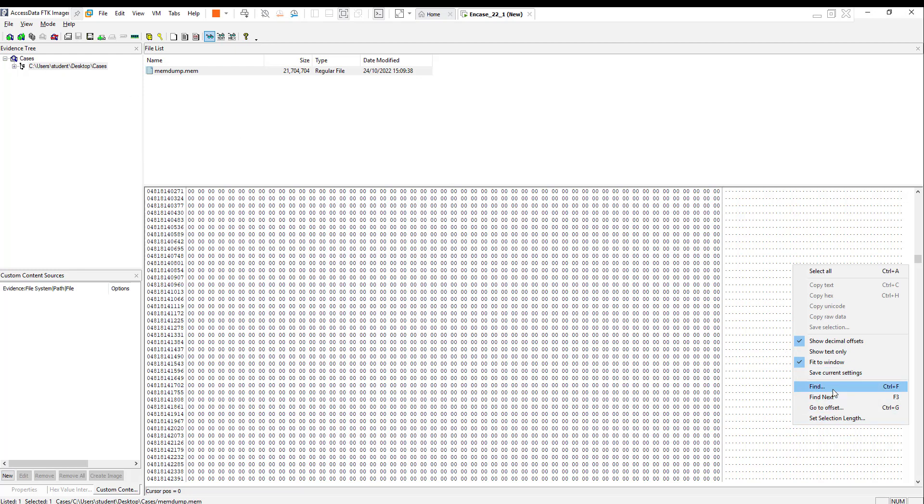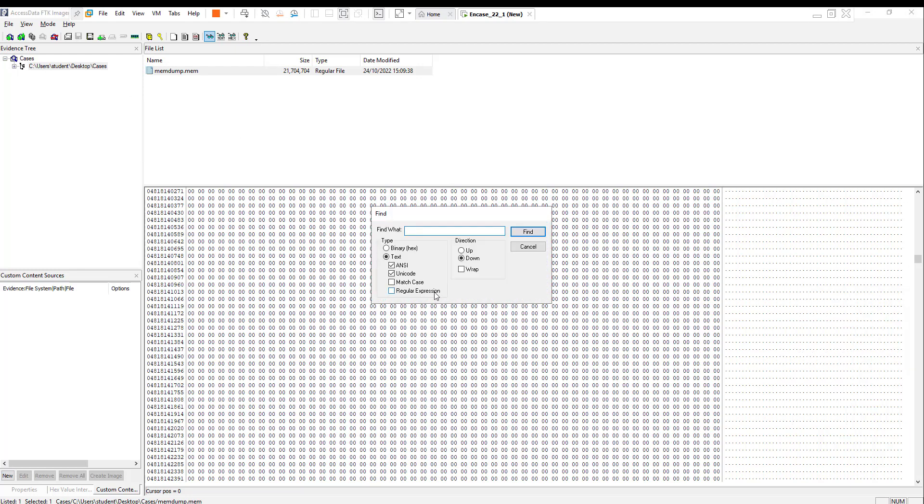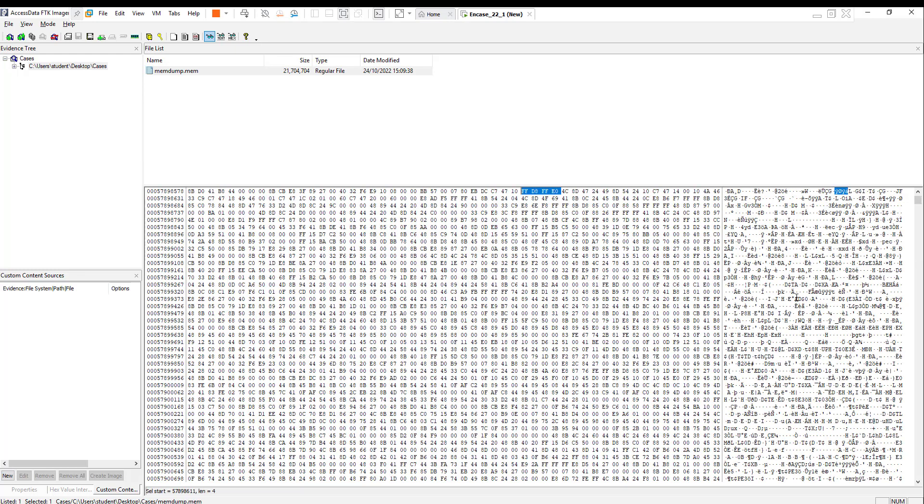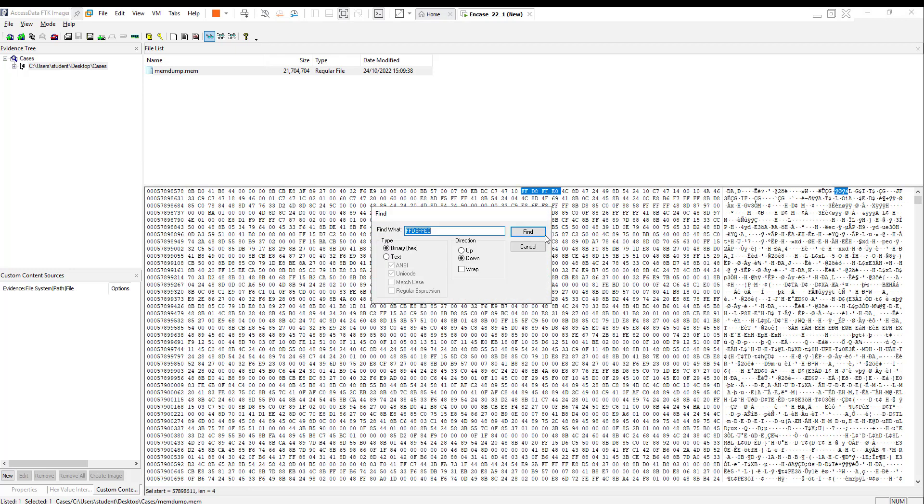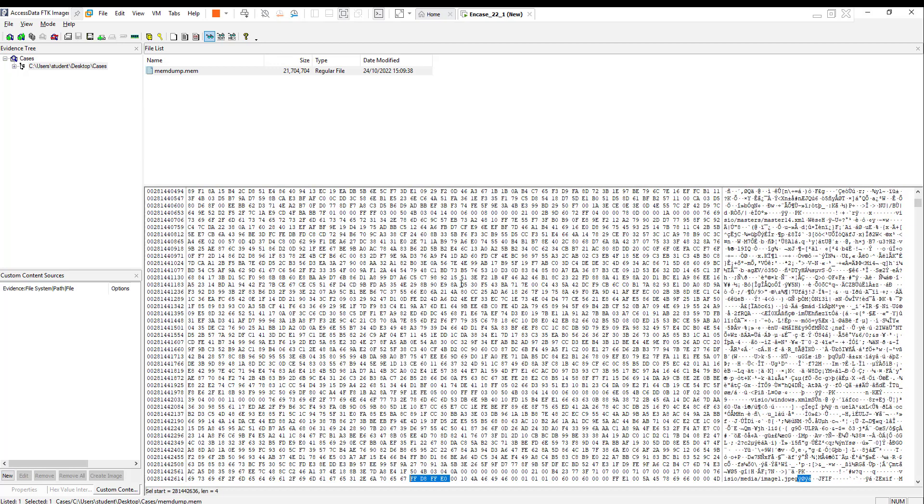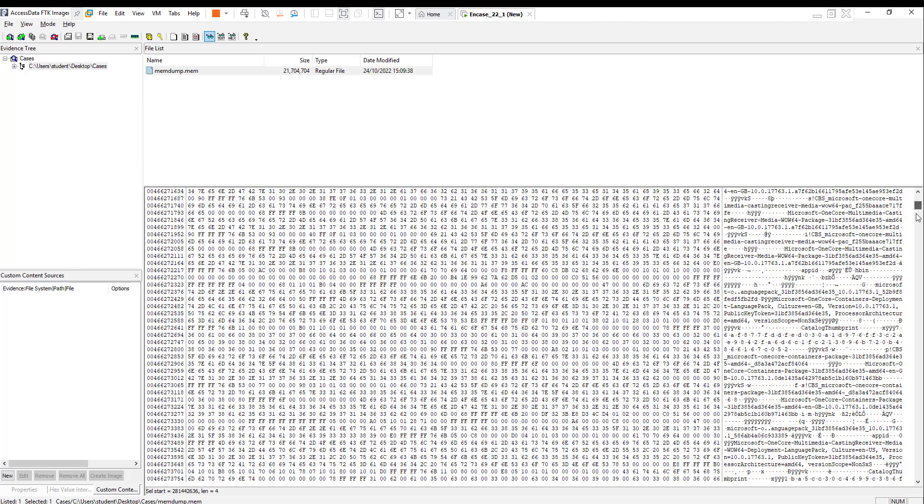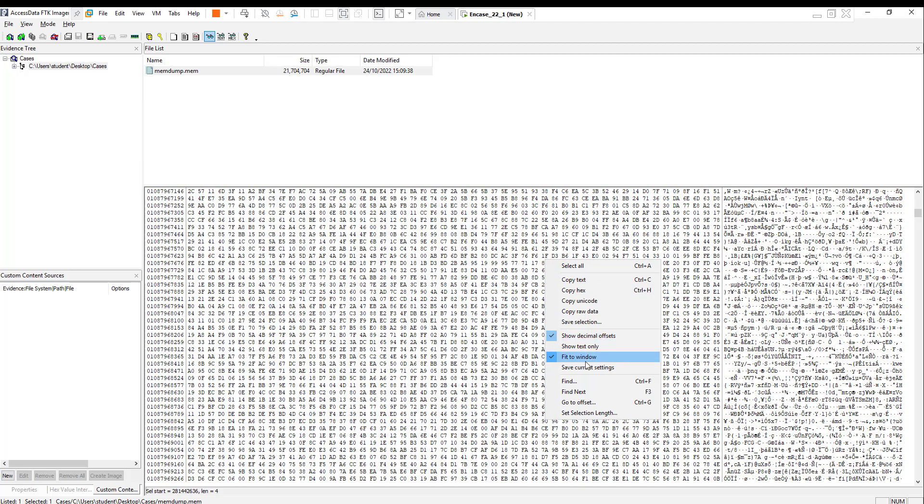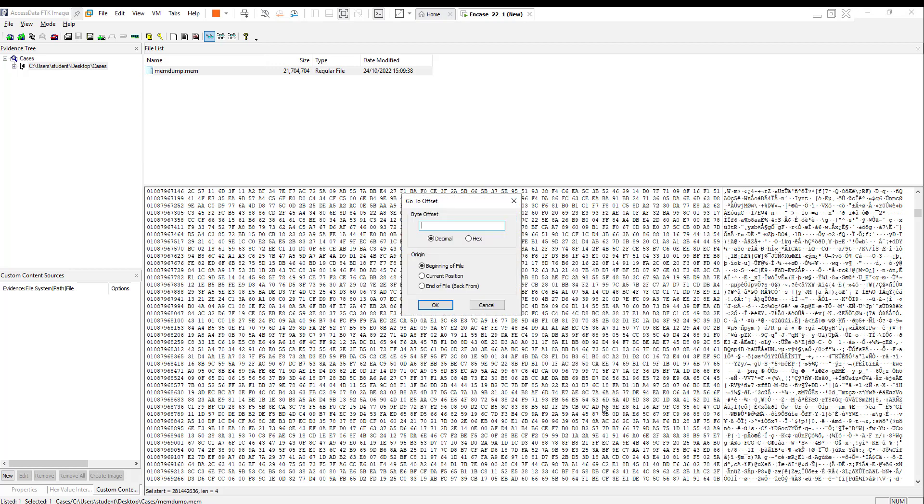You can right-click, you can use any hex editor. I'm using FTK Imager. You can do Find, and then type FF D8 FF E0. This is the start header of JPEG picture. Because it should be in the start of the section, it will take time. I have 22 gigabytes of RAM. What I'm going to do is go straight to the file because I've done this before I recorded the video. Go to offset 10937667584.